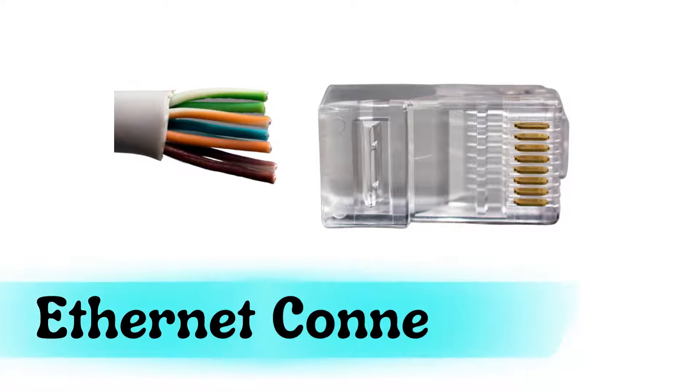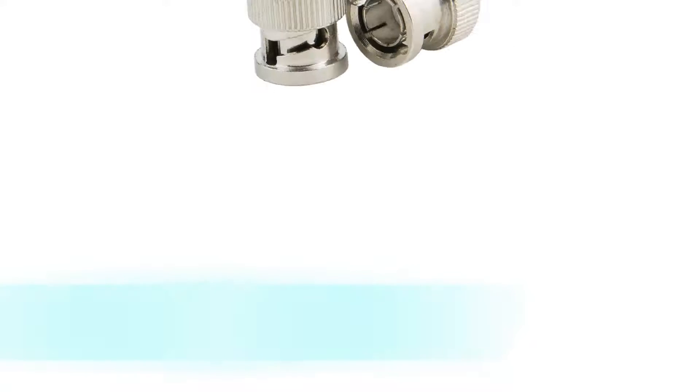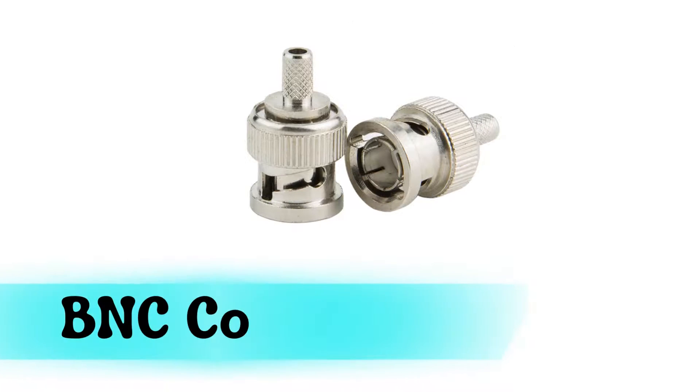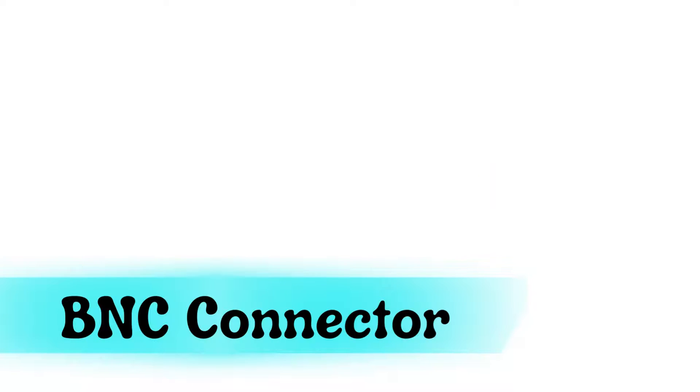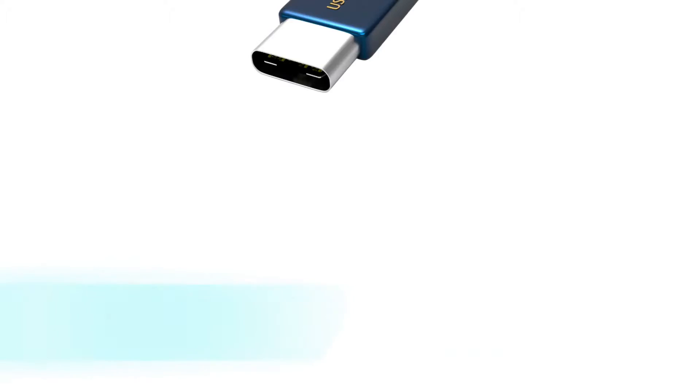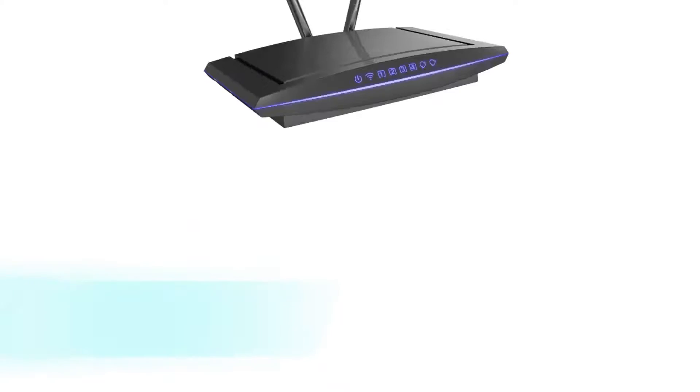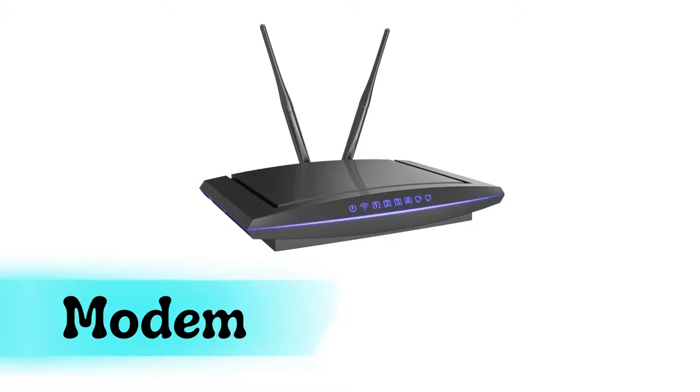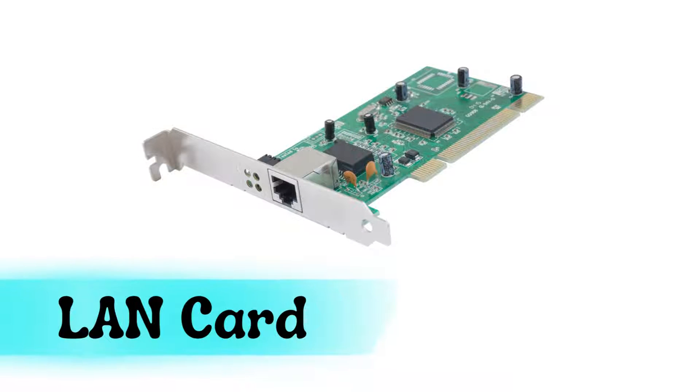Ethernet connector, BNC connector, dongle, modem, LAN card.